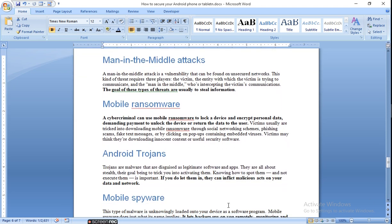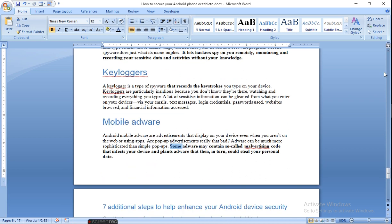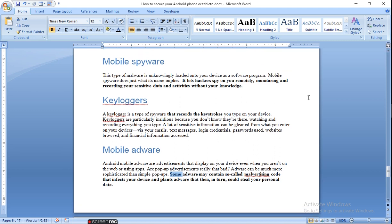Android Trojan. It is malware and if you don't allow it, then it can inflict malicious acts on your data and network. Mobile ransomware comes with some files and you don't know when it will come and disturb your whole system. Mobile spyware, as the name suggests, it lets hackers spy on you remotely, monitoring and recording your sensitive data activities without your knowledge. They send some programs in your system and monitor your system from far away.